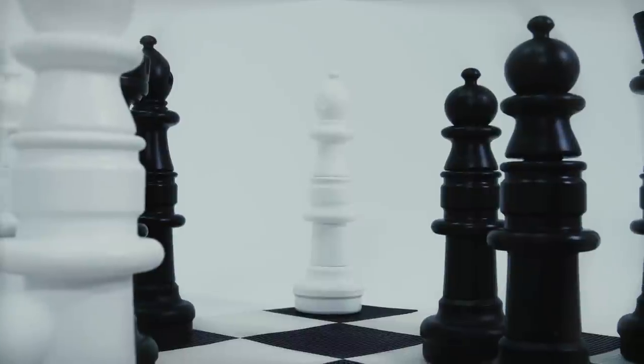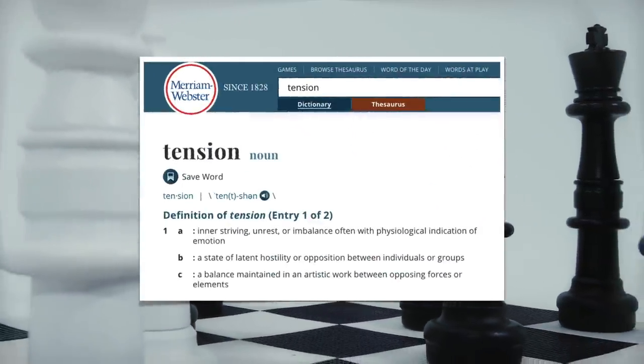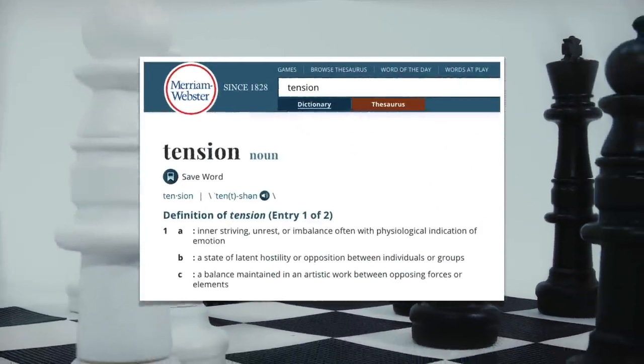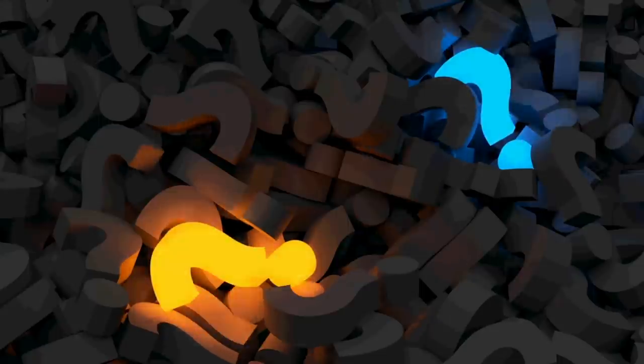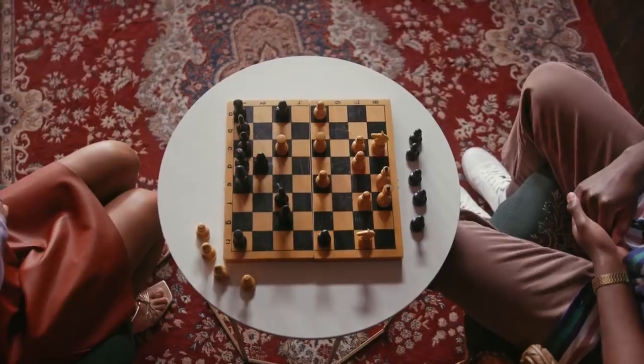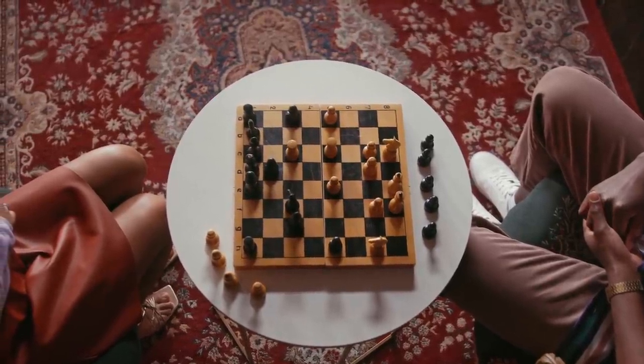Tension can be defined as inner striving, unrest, or imbalance. A question remains unresolved, or two opposing forces are at odds.